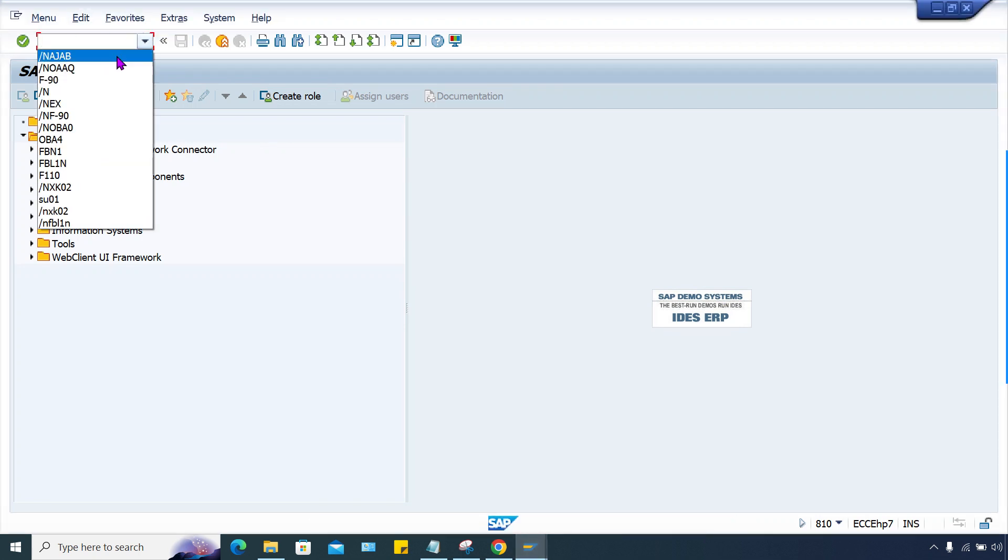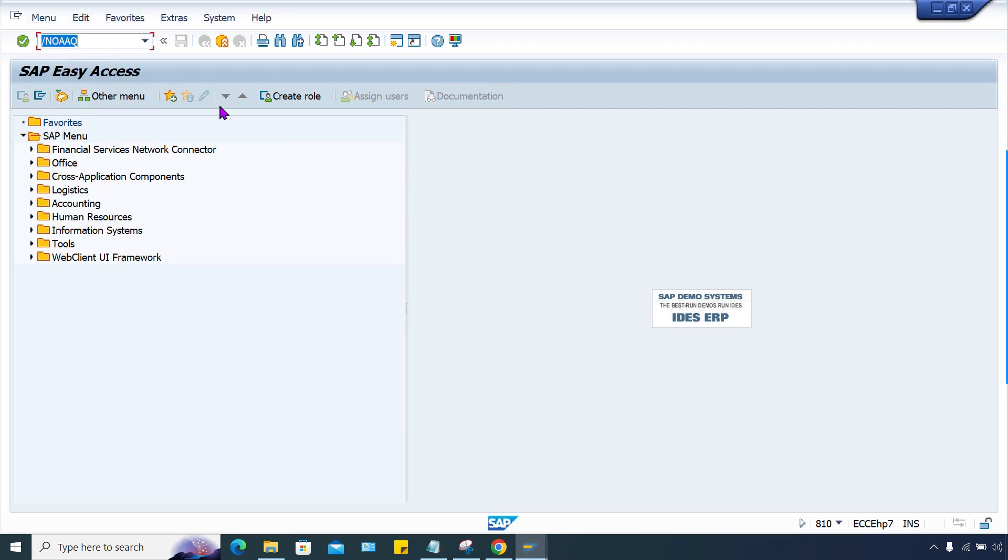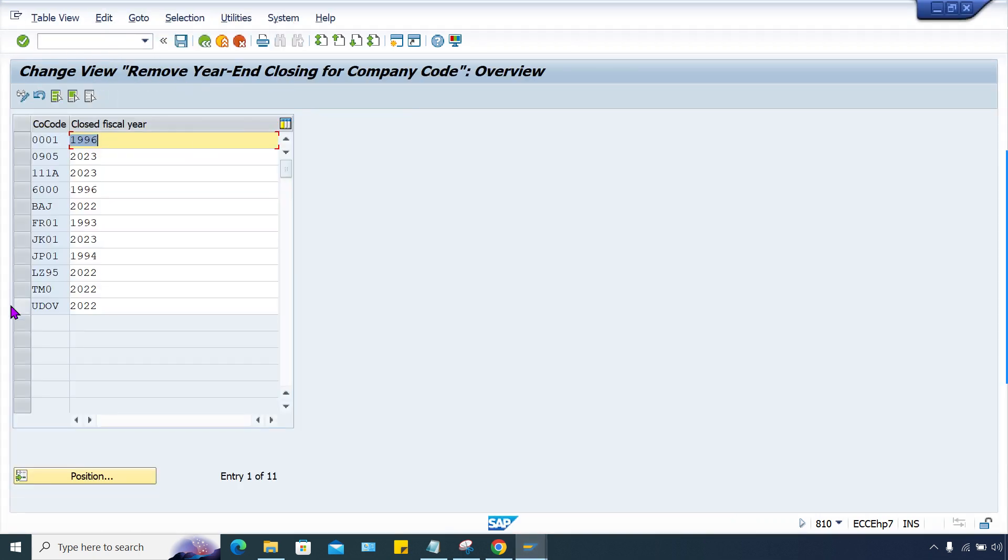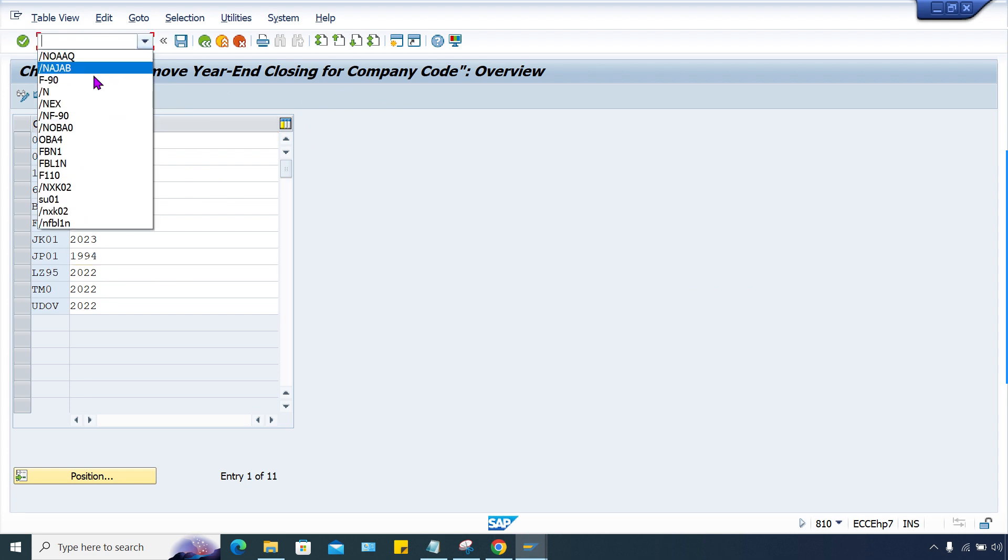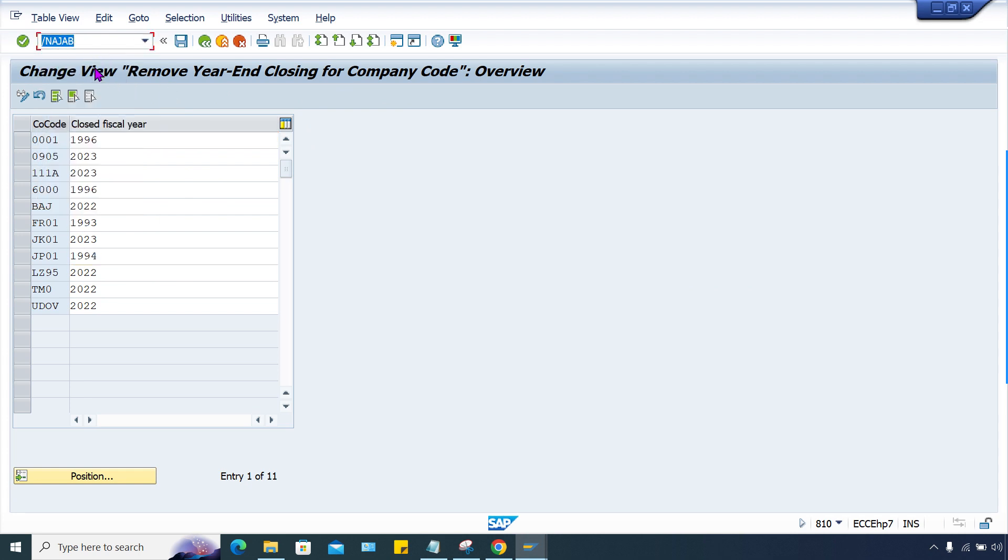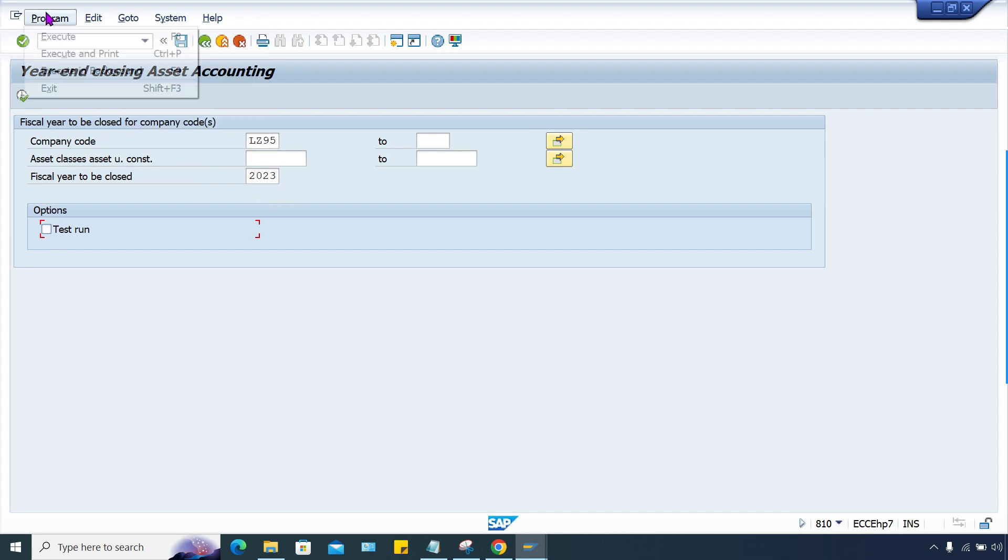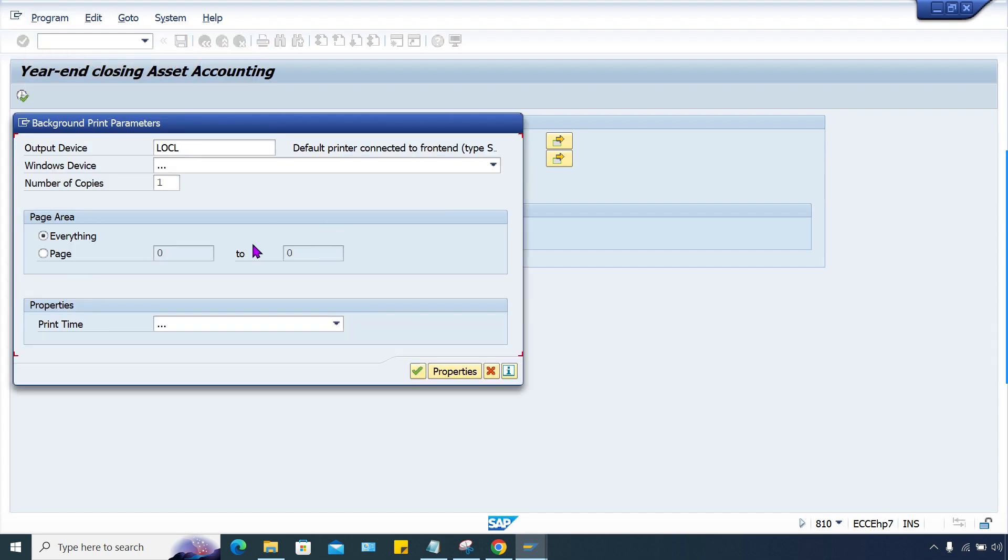Execute it. Did it get closed or not? So let me do one thing here. Go to this one, and still 2022 itself. Why? I think we have not executed in the correct way.